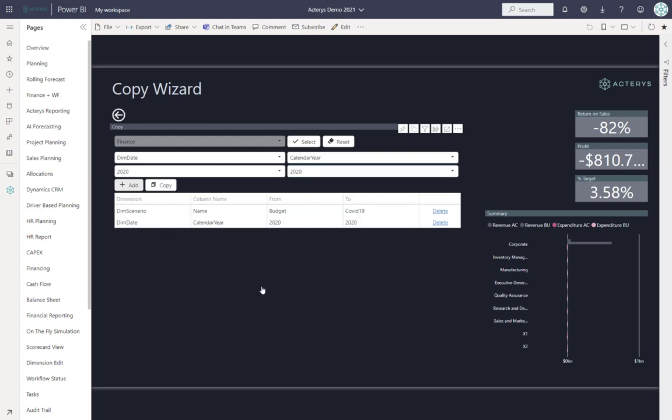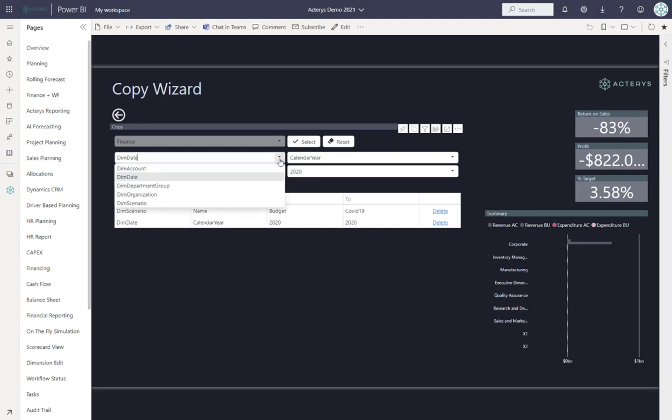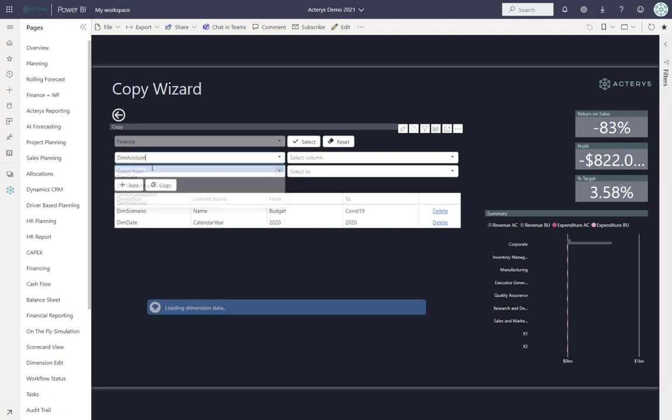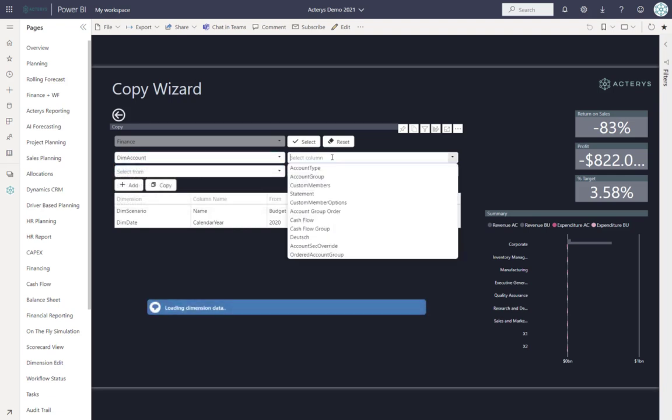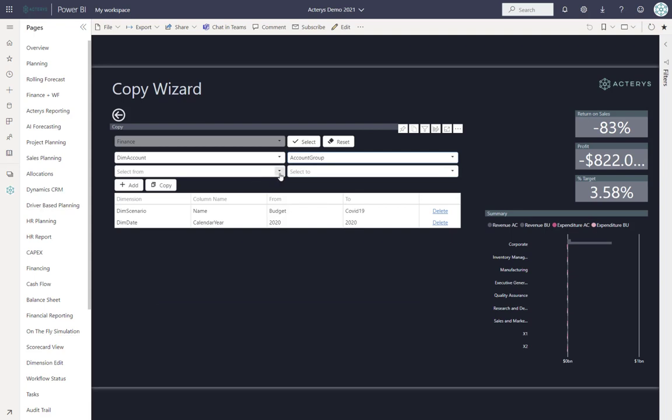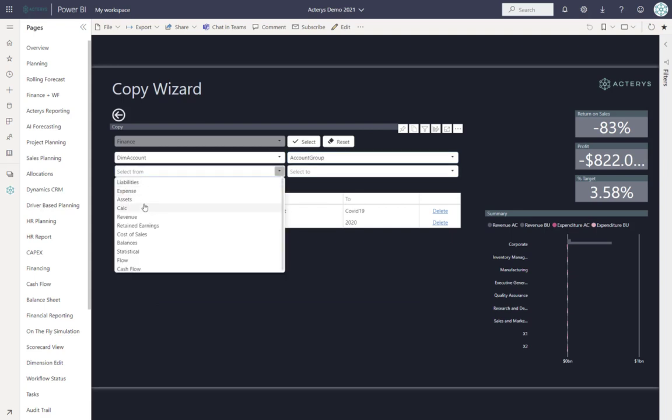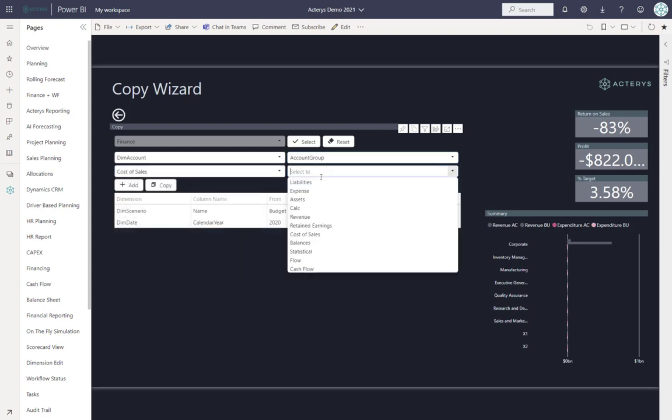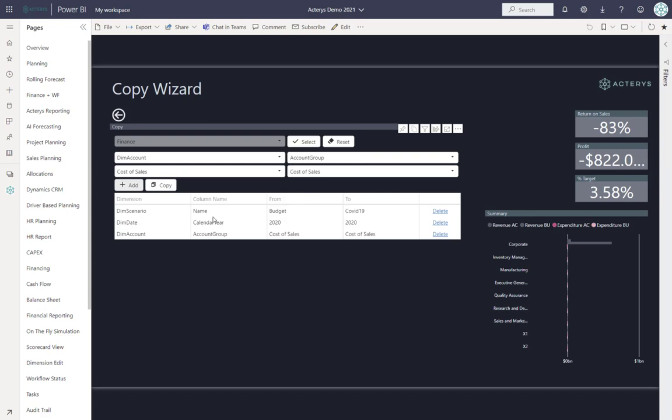We've now added this detail. Let's suppose we have one more detail - we only want to do this for a particular account class. We can select the account group here and specify that we only want this for the cost of sales. Then the only thing left is to click on copy.